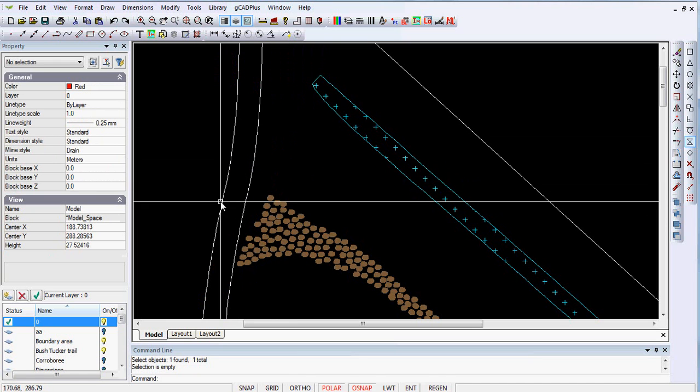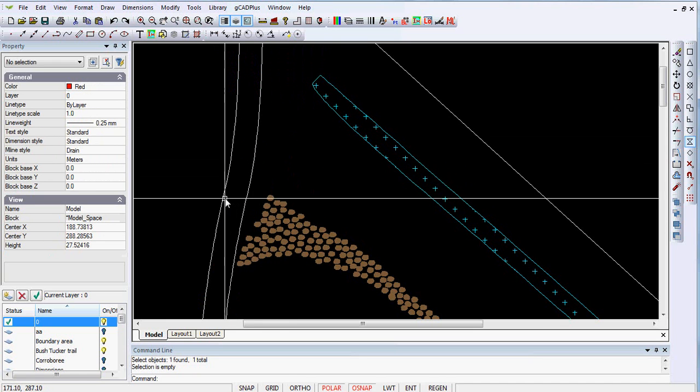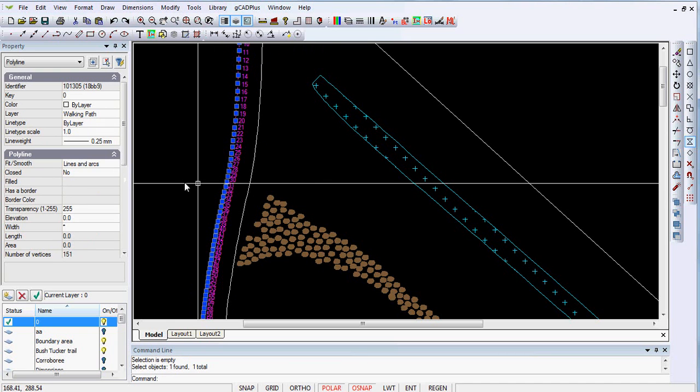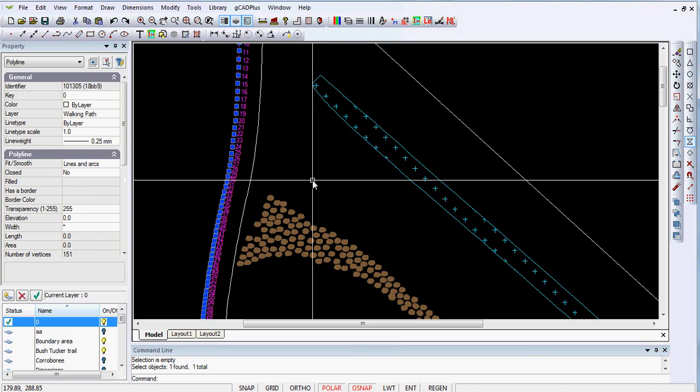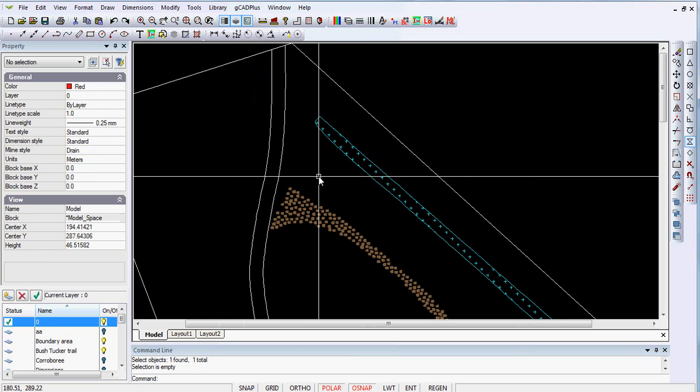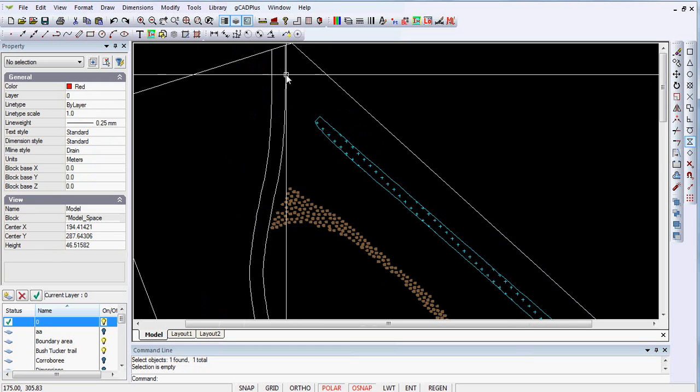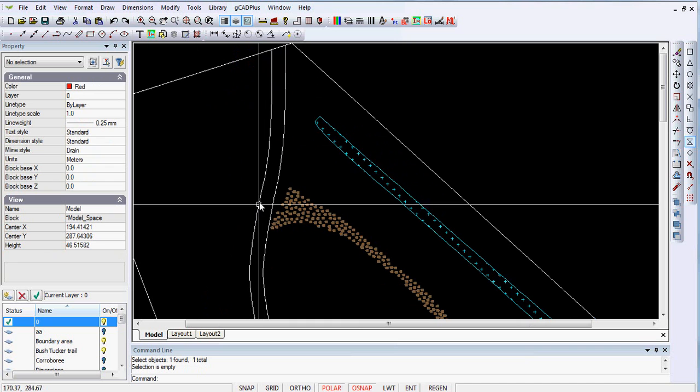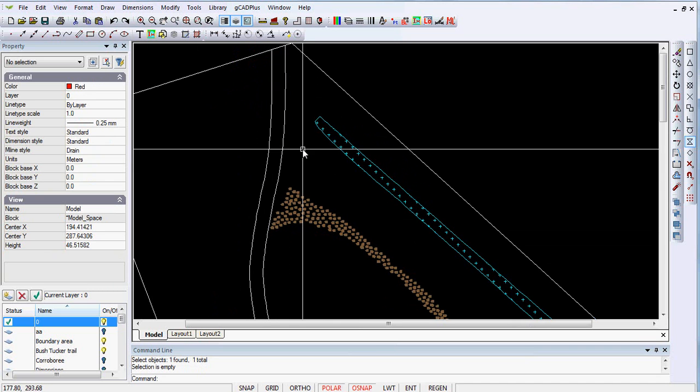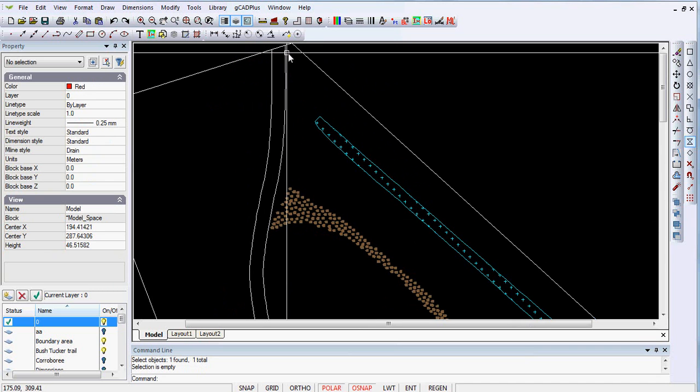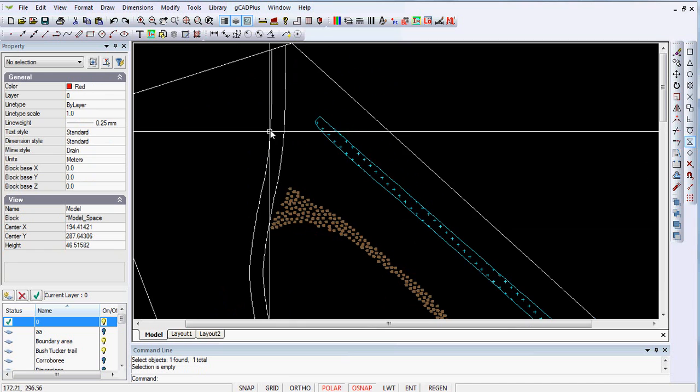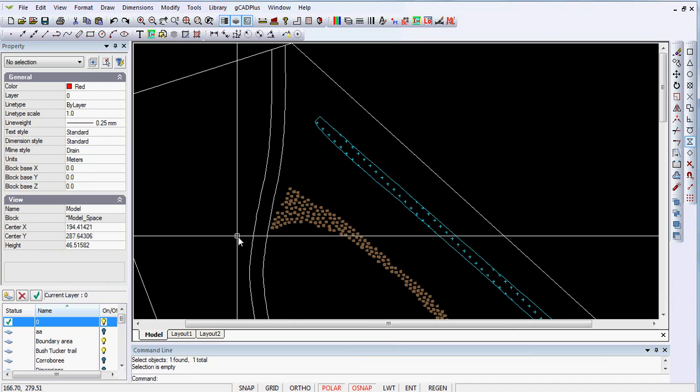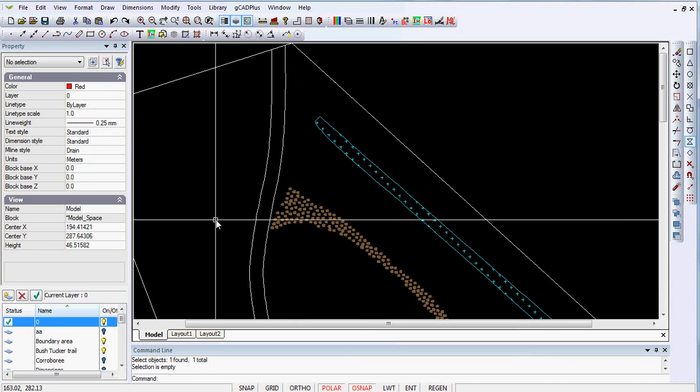...and has curve fitting applied, whereas the other one has no curve fitting applied and it's just lines and arcs and there are lots and lots of vertices in there. So it's not surprising that GCAD Plus finds it difficult to hatch in that path area. So what we need to do is to get a polyline over the top of the path that we can hatch correctly.